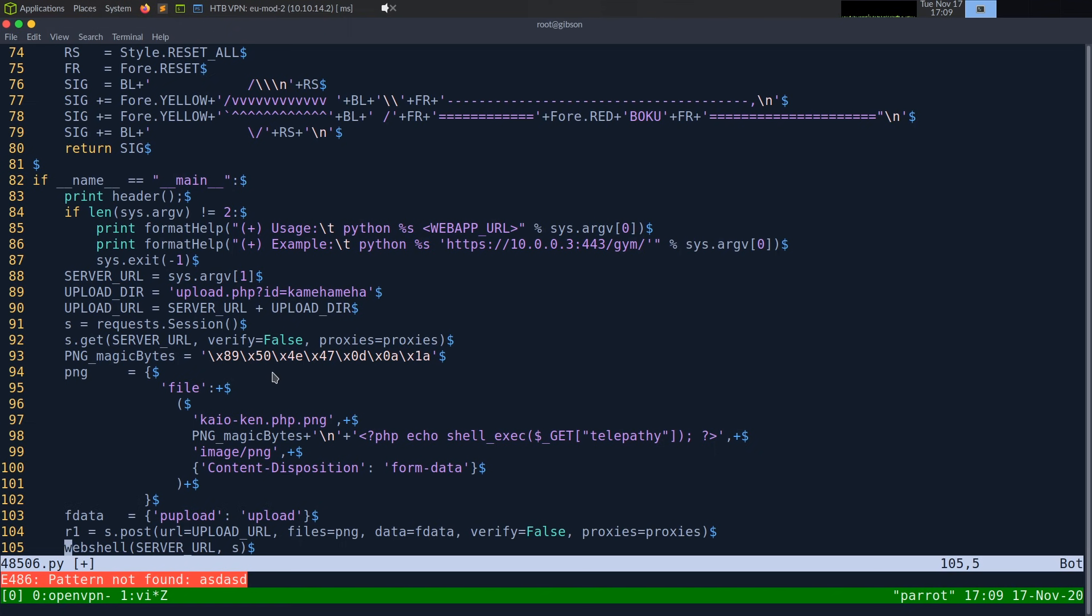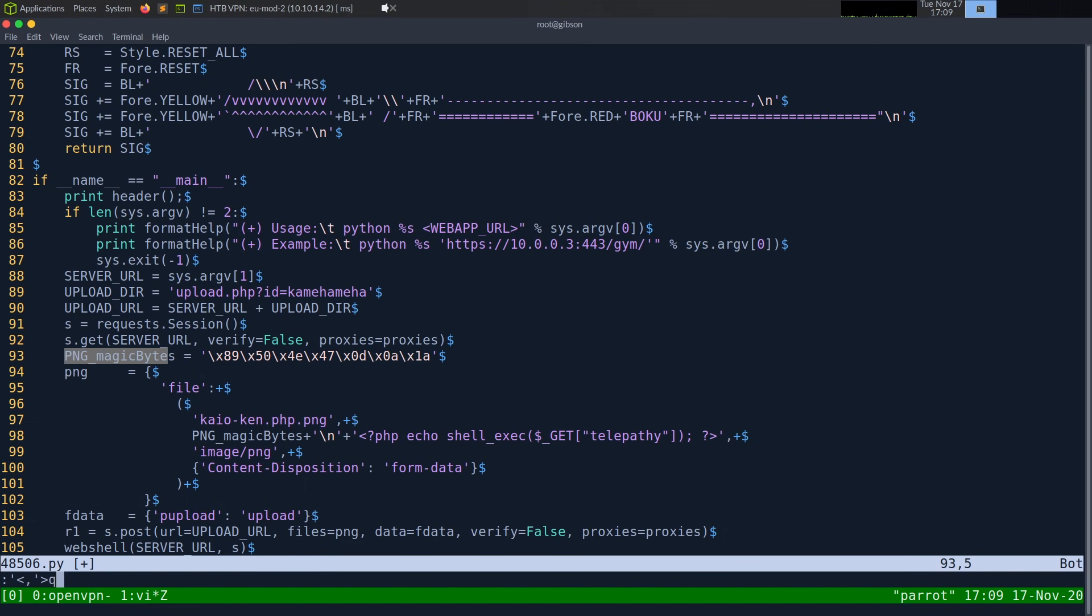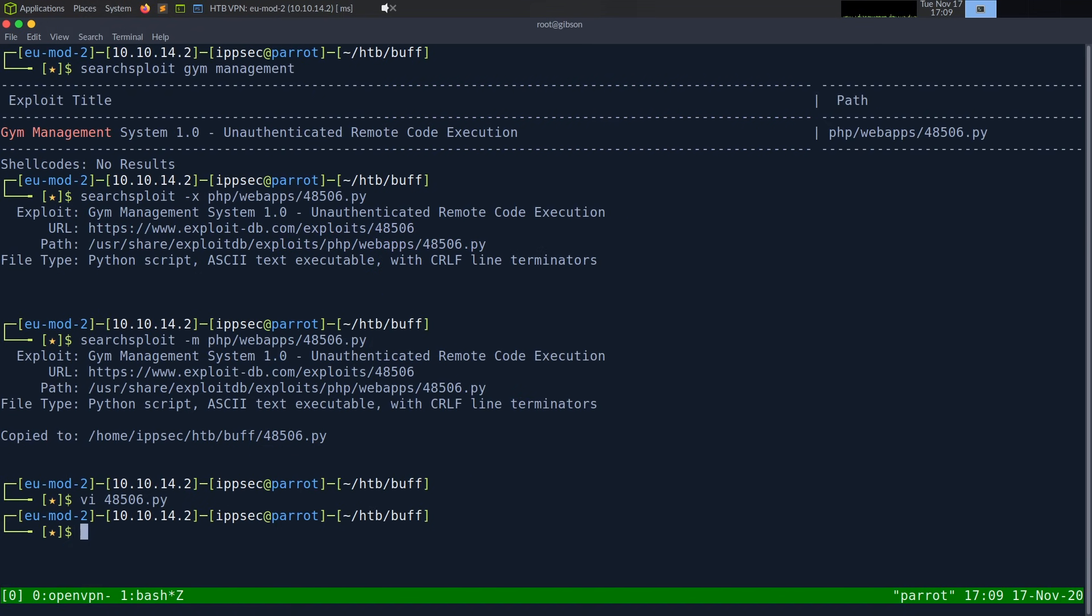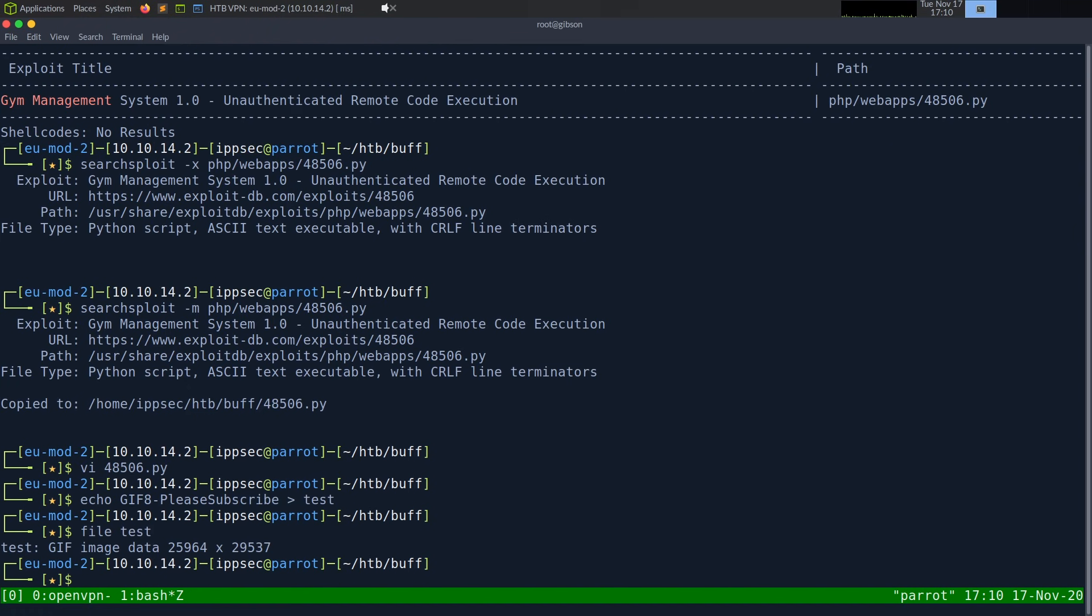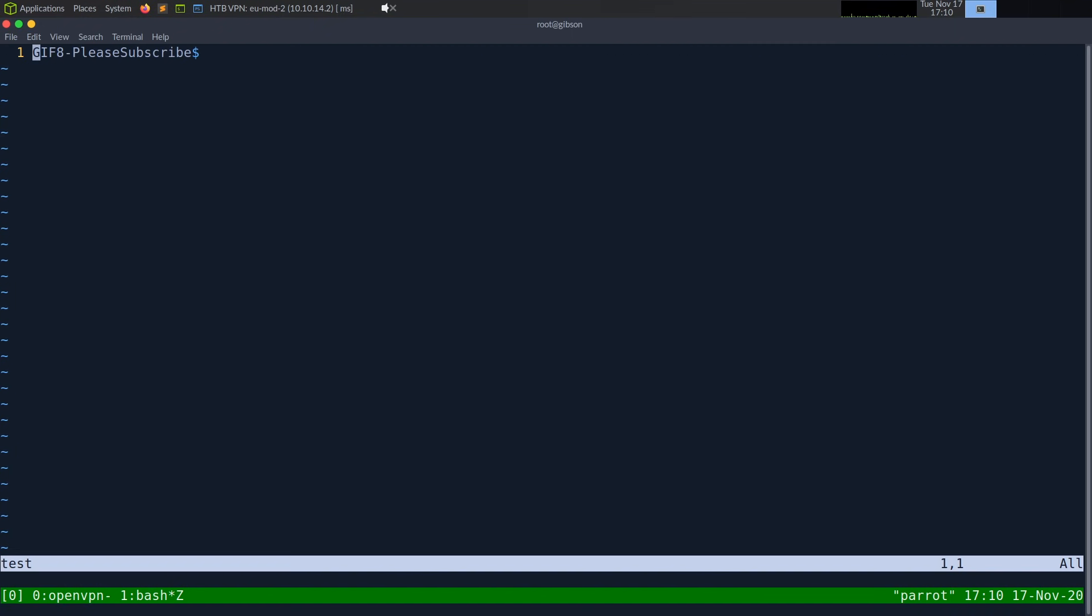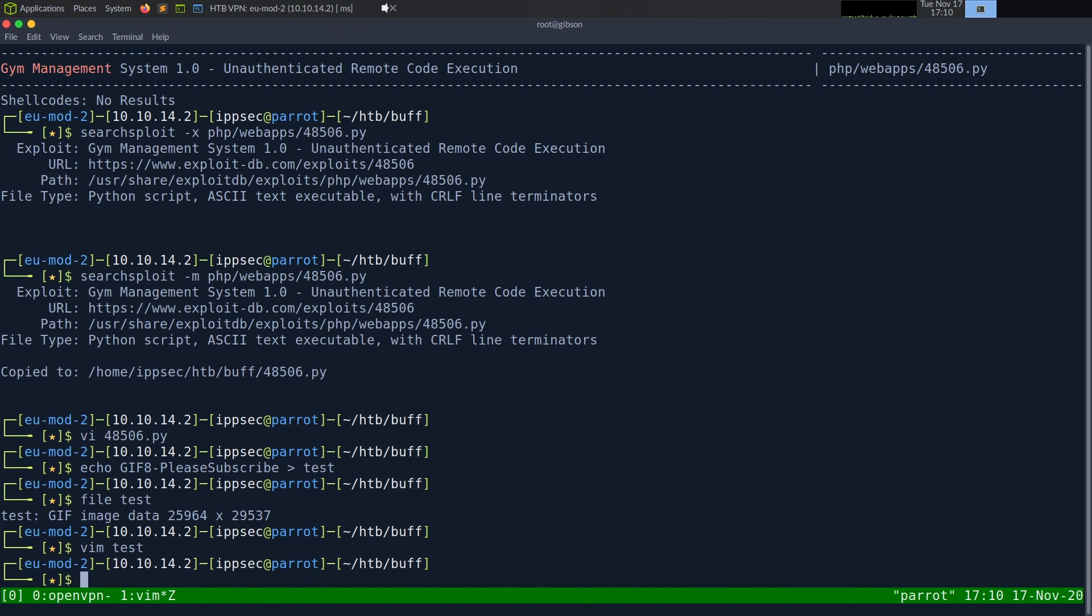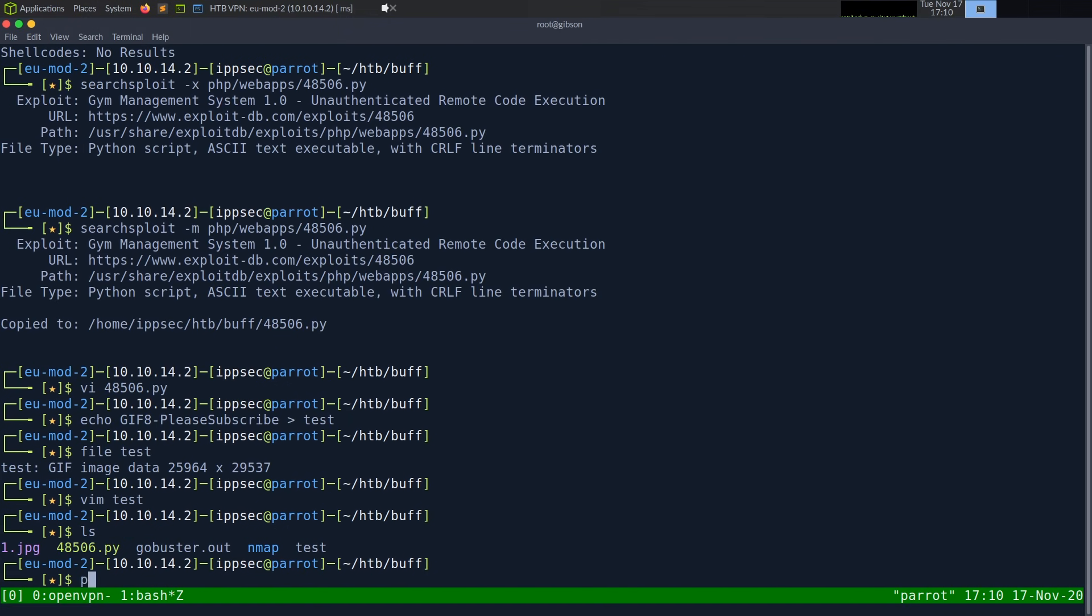It looks like when it does uploading, it puts some magic bytes of a PNG file. So the web server thinks it's a PNG. If you're unfamiliar with magic bytes, let's just save this. It's just the first few bytes of a file that tells it what it is. So, for instance, GIF89a is the magic bytes of a GIF. So if I echo this to test and we run file against test, it's going to tell us it's a GIF image, even though we know that is not a GIF. So that's all the magic bytes is. I'm going to run this exploit.